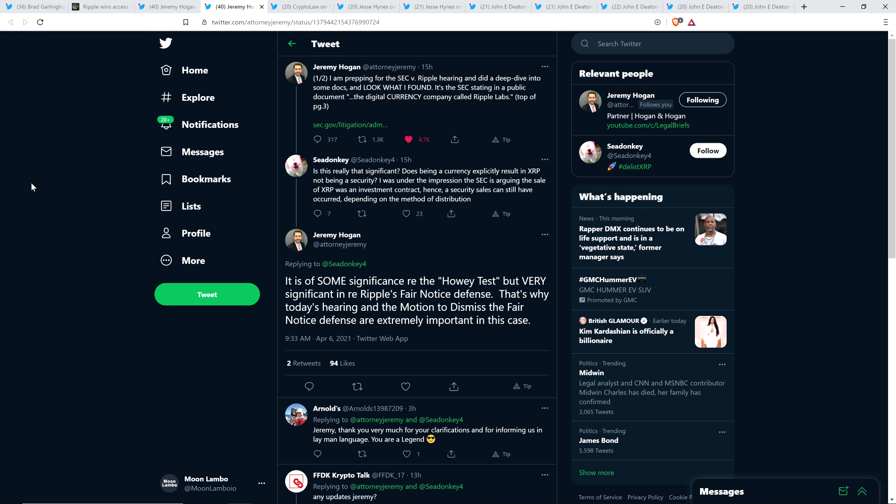And then there was this also. Somebody named Sea Donkey asked attorney Jeremy Hogan, is this really that significant? Does being a currency explicitly result in XRP not being a security? I was under the impression the SEC is arguing the sale of XRP was an investment contract. Hence, a security sale can still have occurred depending on the method of distribution.